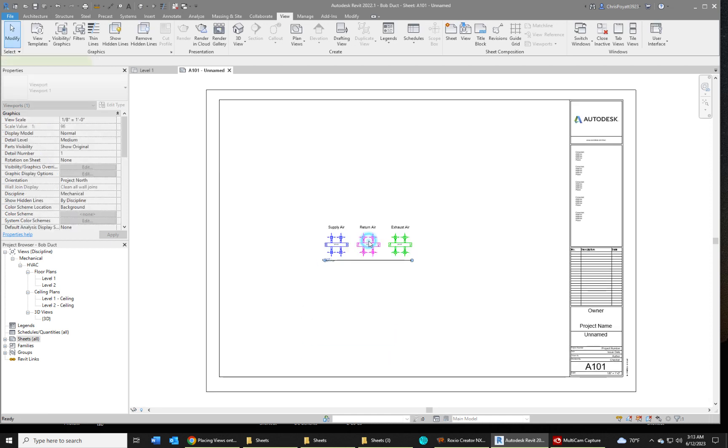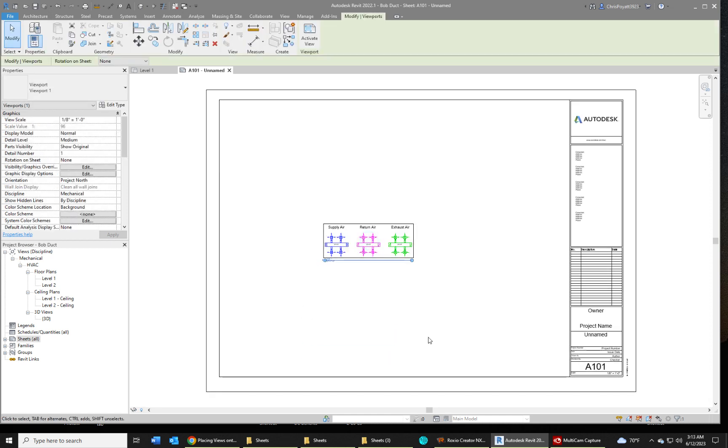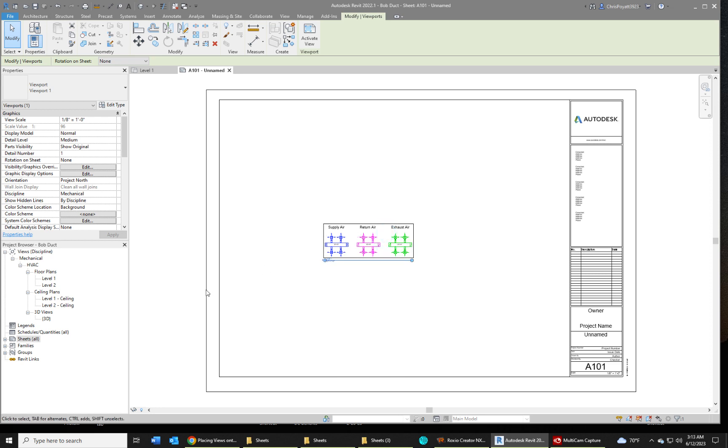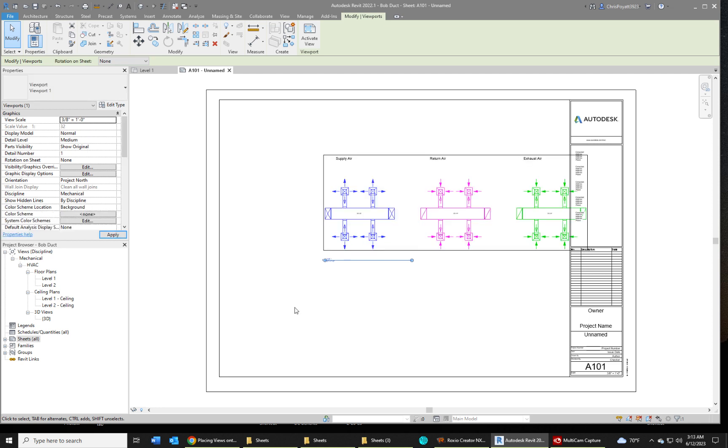And there we go. Now to change the size, you simply change the scale. So we have it highlighted here, go up here, and you can change the scale to three-eighths equals a foot, and you can see that makes it bigger.